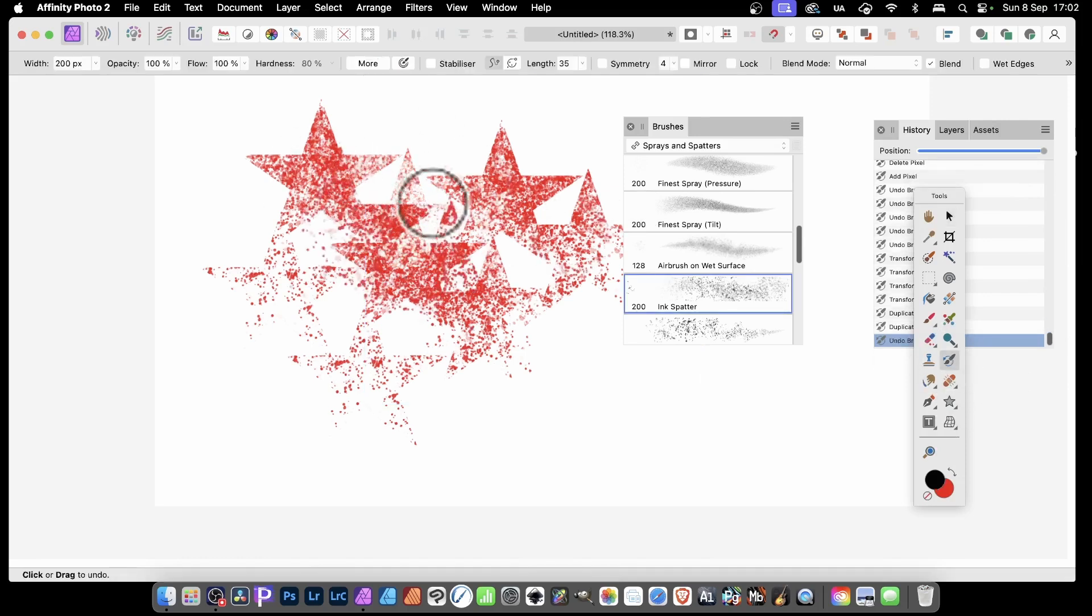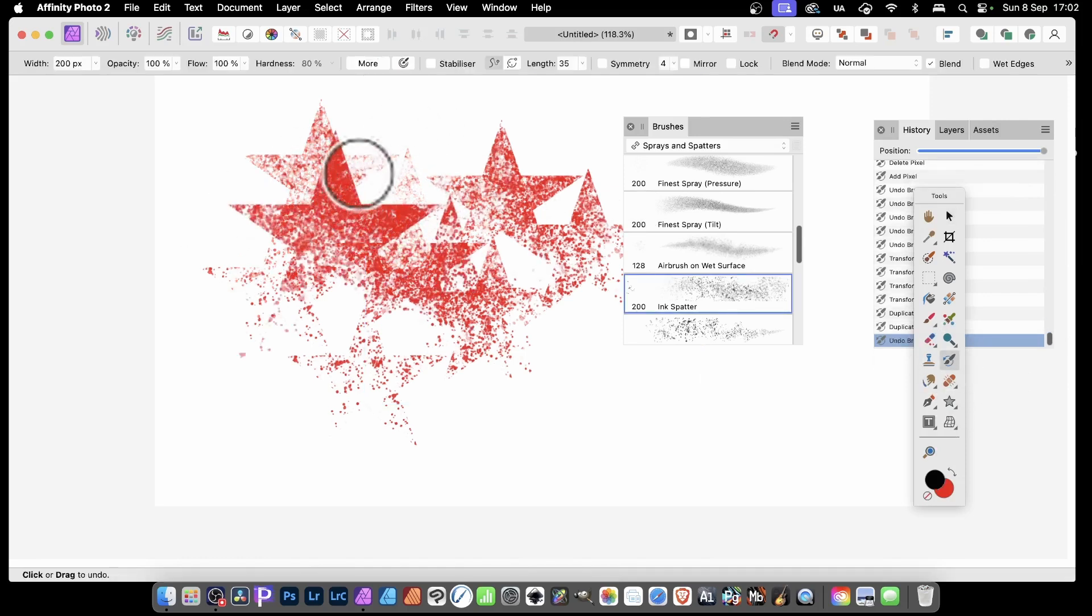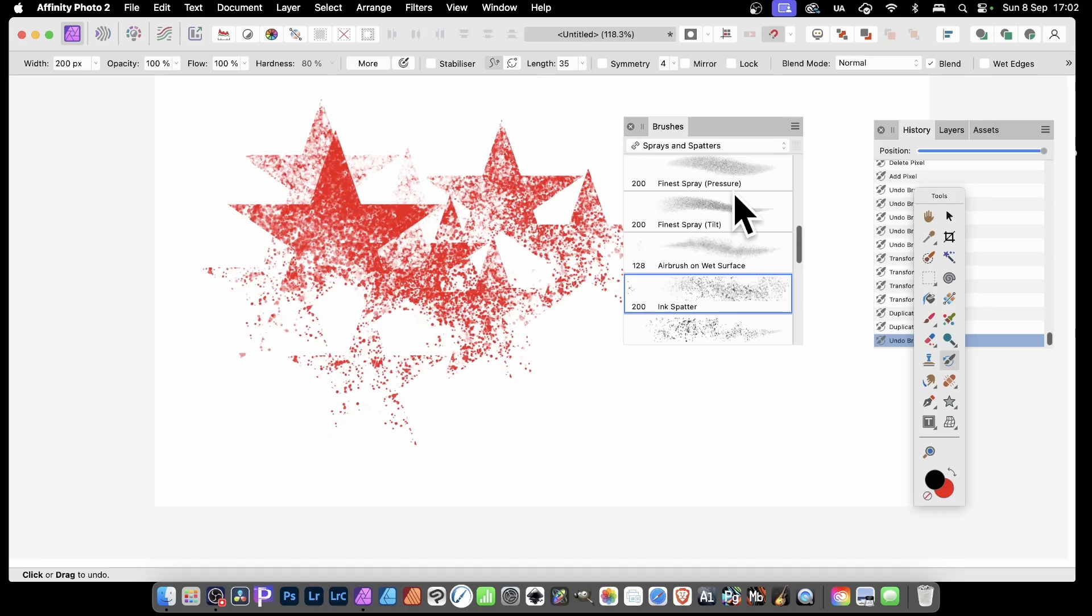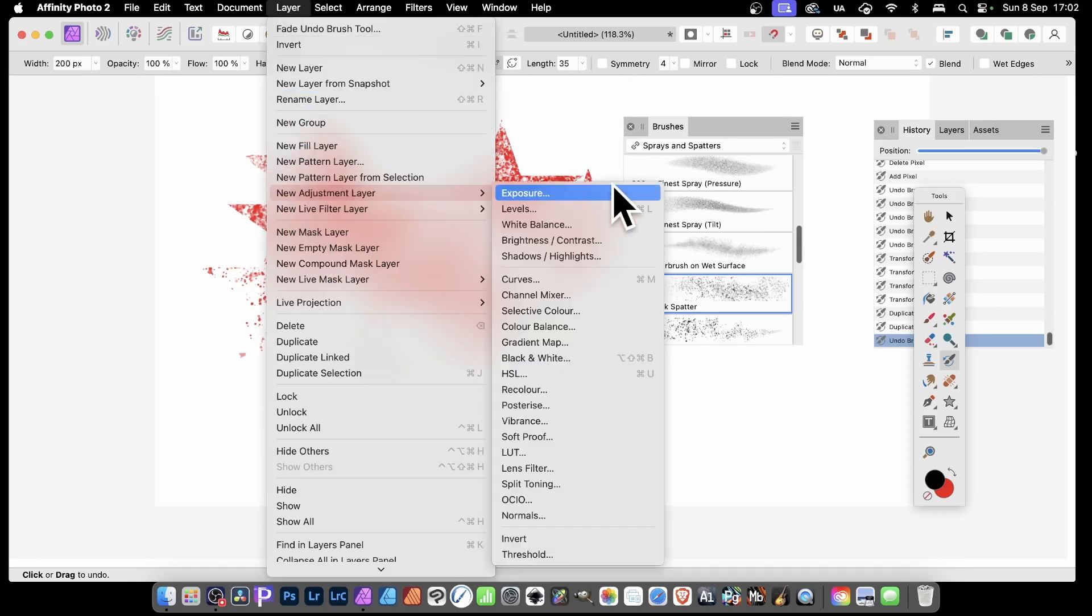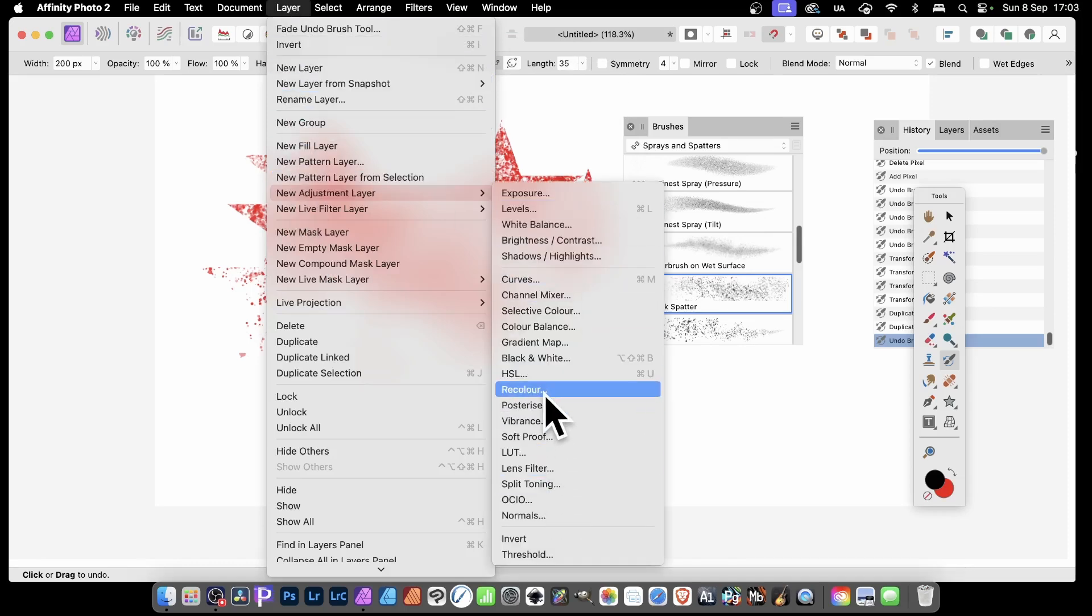Obviously because it's exactly the same color, you've obviously seen red stars again. But what you can do, exactly the same as before, go to Layer, go down here to New Adjustment Layer and down to maybe Recolor or one of the other adjustments. So Recolor.